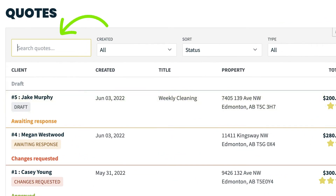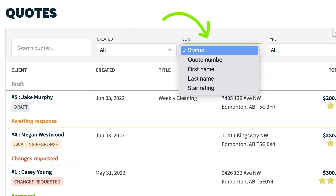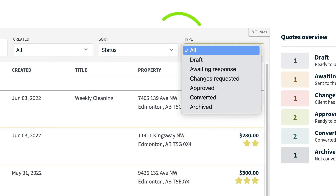Here you can search your quotes or sort the list. The list can be filtered based on when they were created, or you could sort by status, quote number, client name, and star rating. And you could filter again by the status of the quote.